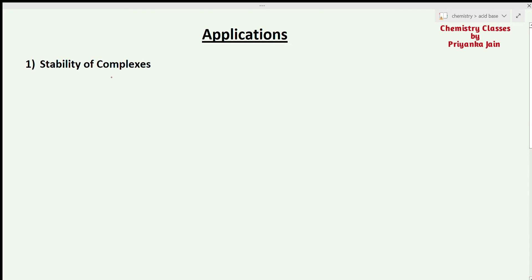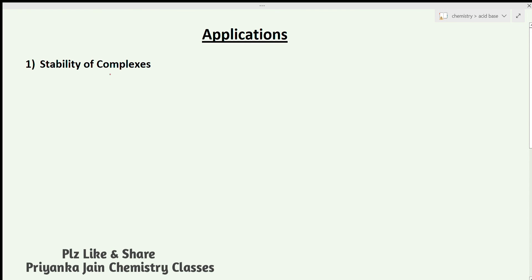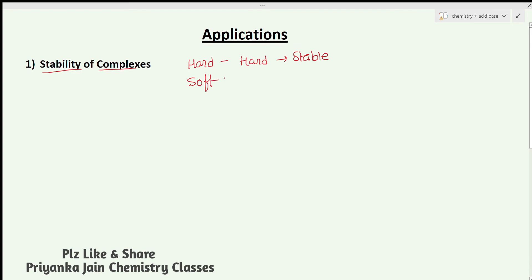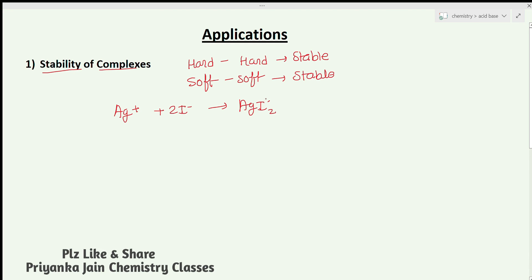Applications of the HSAB principle: The first is the stability of complexes. Complexes formed by hard-hard or soft-soft interactions are more stable. For example, Ag⁺ with 2I⁻ forming [AgI₂]⁻ — here Ag⁺ is a soft acid and iodide is a soft base, so their interaction is stable and the complex is stable.